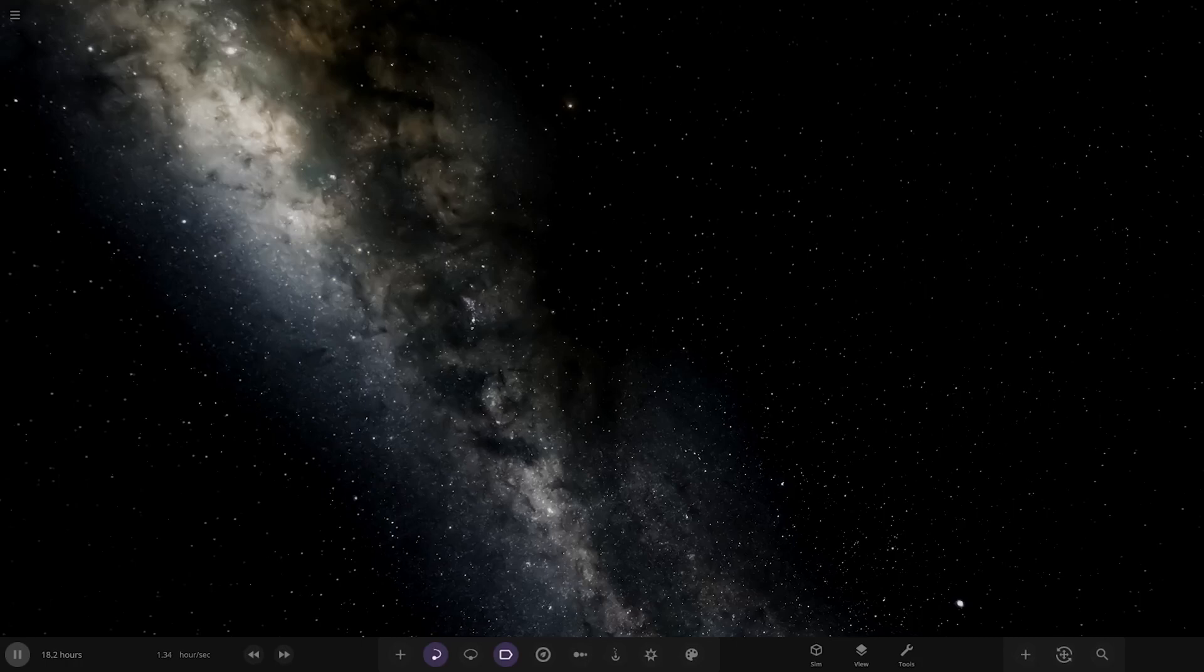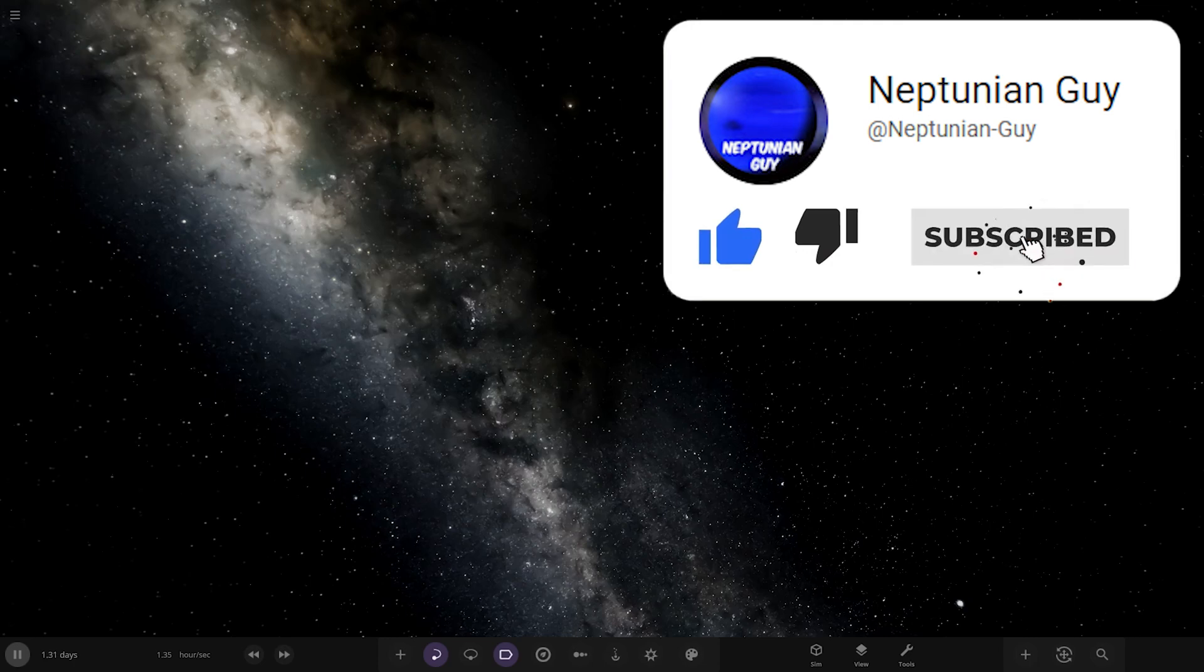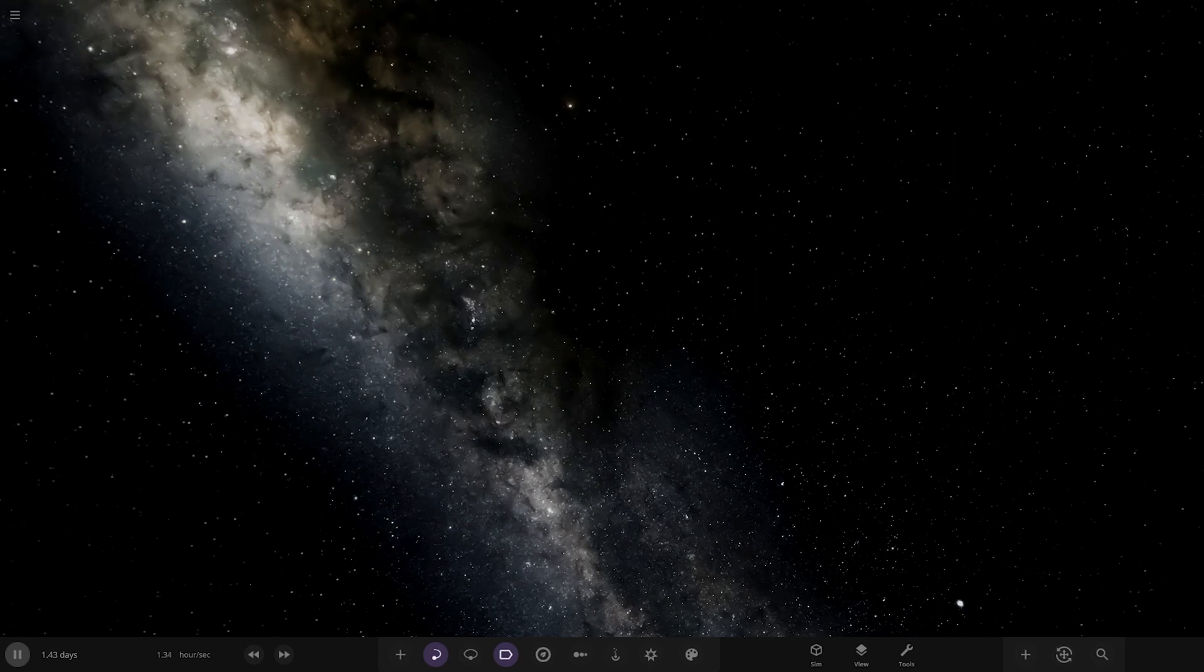Hello everyone and welcome back to another Universe Sandbox video. Today we're going to be checking out another one of your solar systems. This system is from the user 9fq on Discord, so massive thank you to them for sending their system. Without further ado, let's get straight into this.